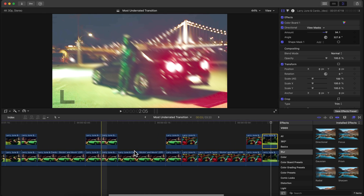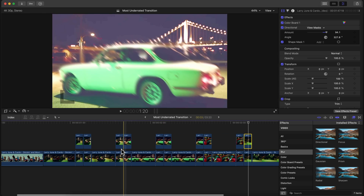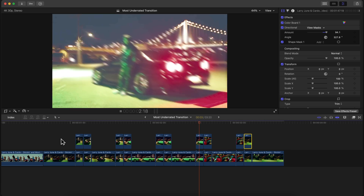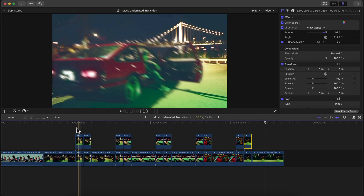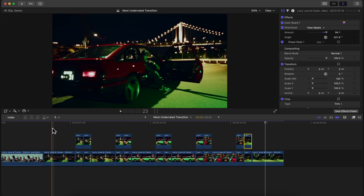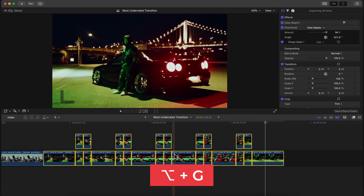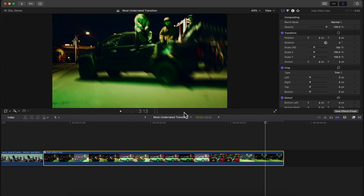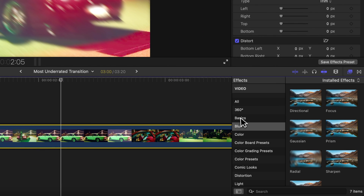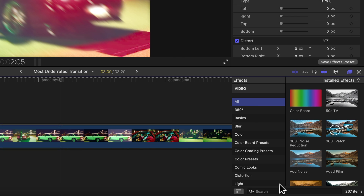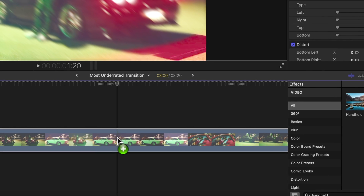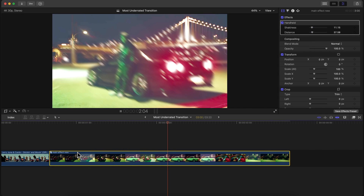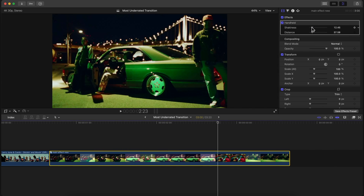After finishing the same process for all clips, select all clips in the timeline, press Option+G or right-click and go to New Compound Clip to group them together. Name it something like 'Main Effect' and click OK — this now acts as one clip. Go to Effects, under All, type 'handheld' and add the Handheld effect to create a fake movement. Increase the distance and decrease the shakiness to keep it subtle, or increase it more if you want it more dramatic.